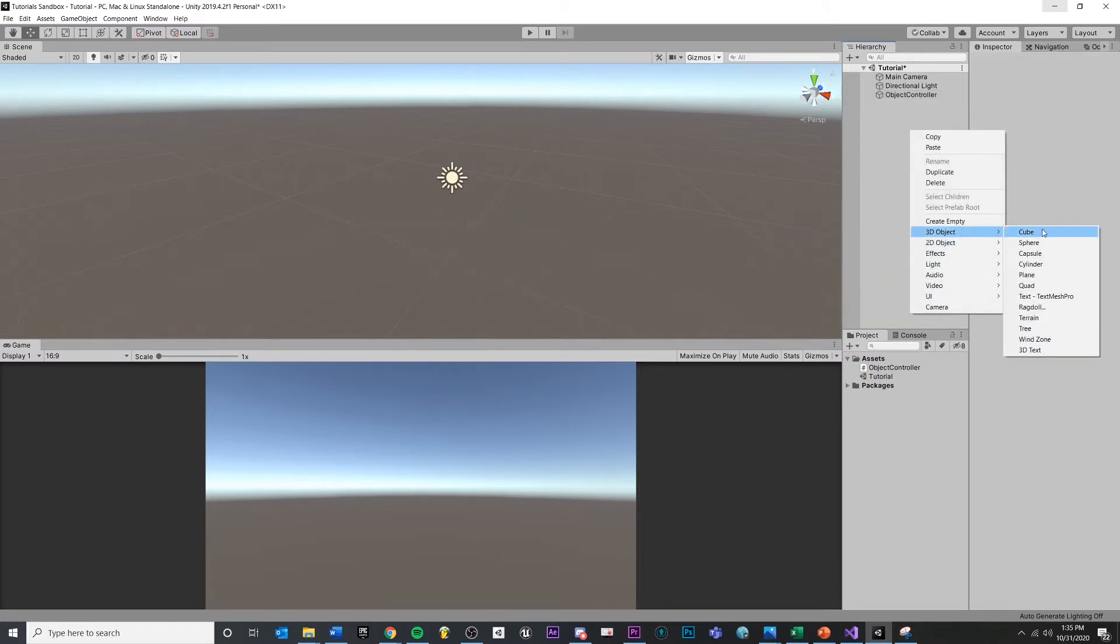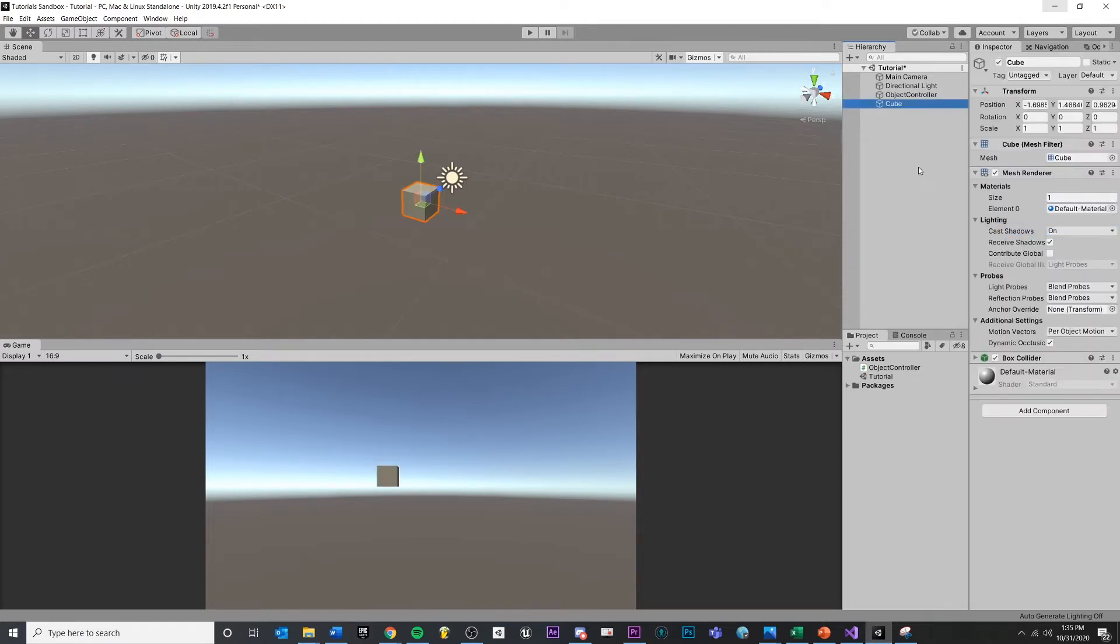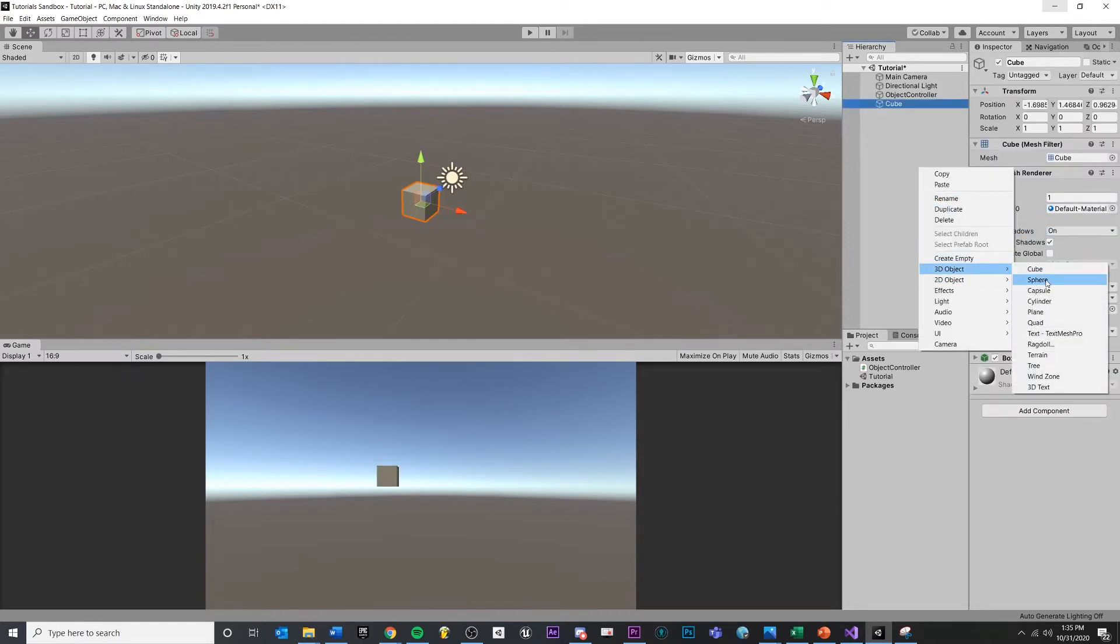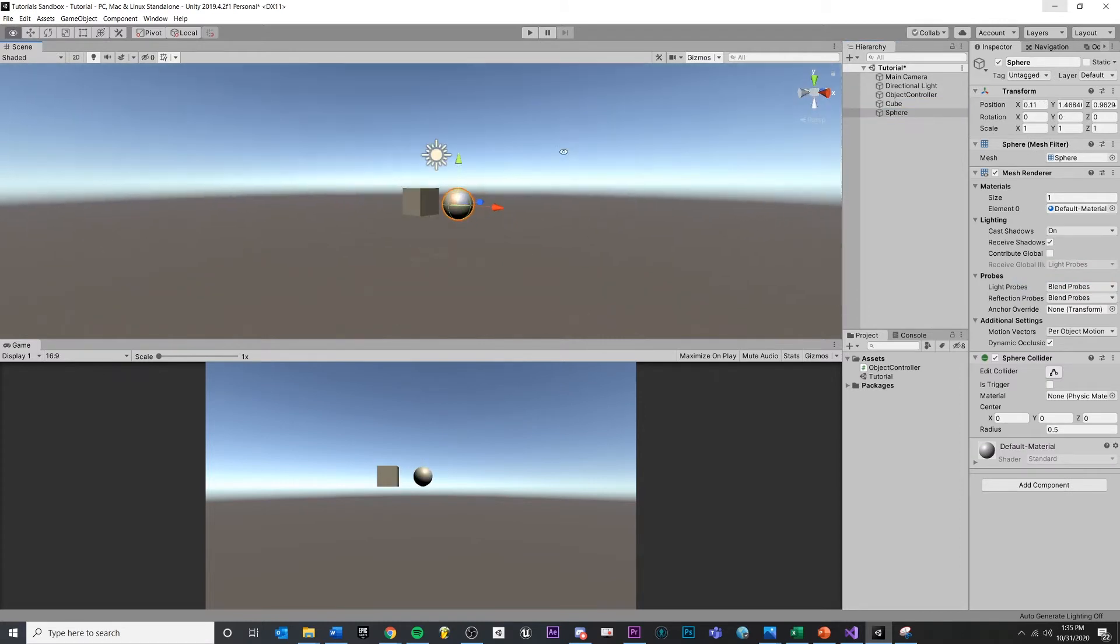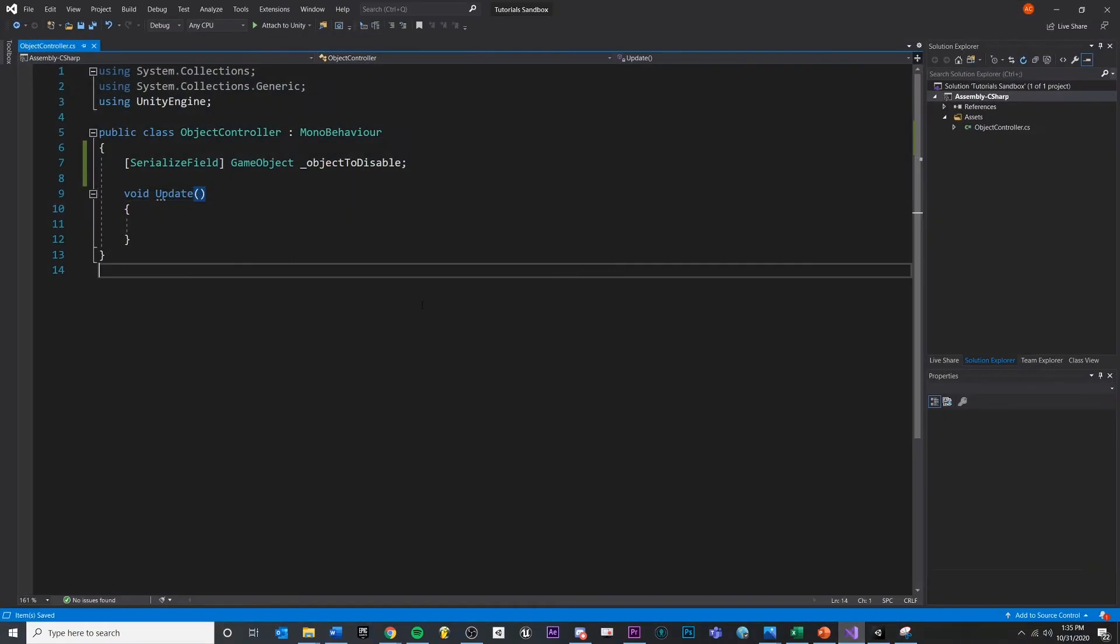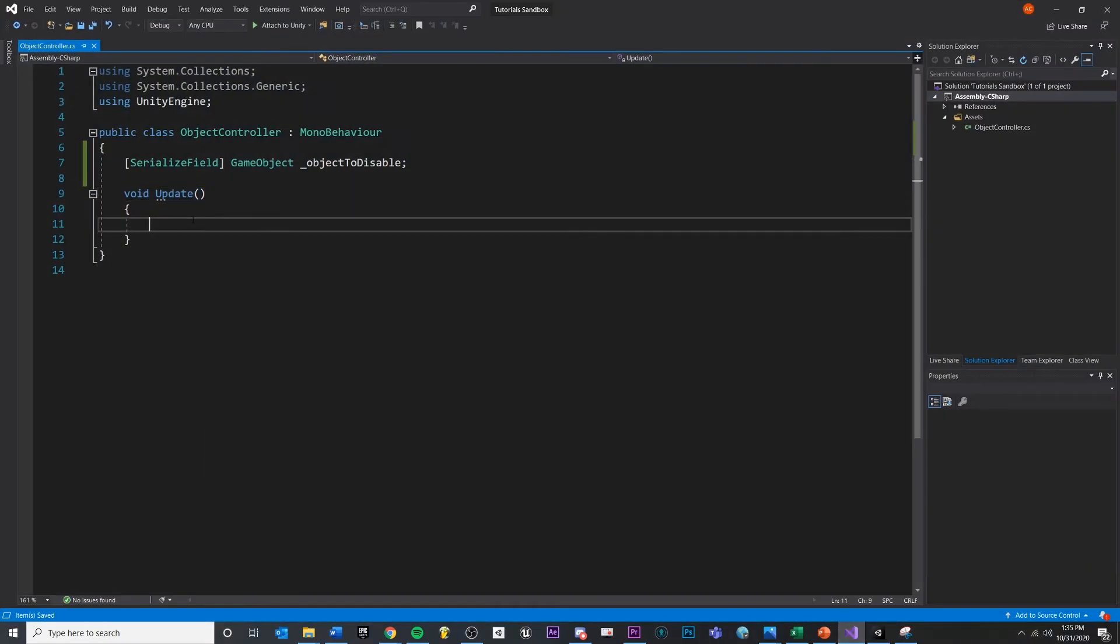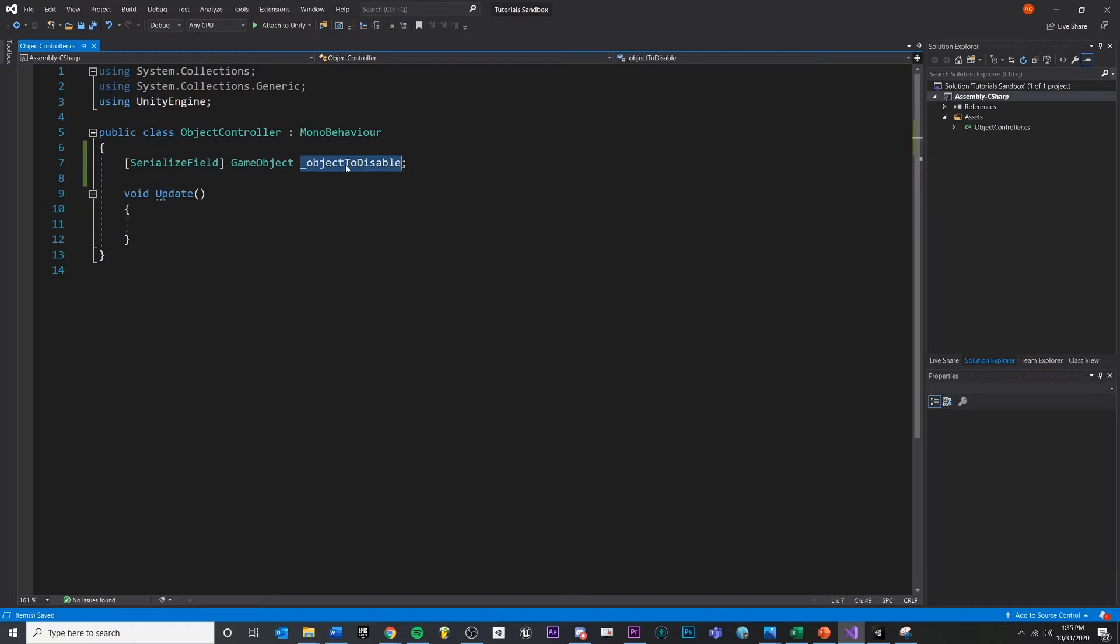So I'm going to make two different objects here and I'll show you why in a second. I'm going to do a 3D object and a cube. Then I'm also going to do a 3D object and a sphere and pull that out. And so we have two different game objects. Let's save my scene, come back into my script. Now inside of update, I want to listen for input. And if I press the Q key, then I want to disable whatever object we have stored here.